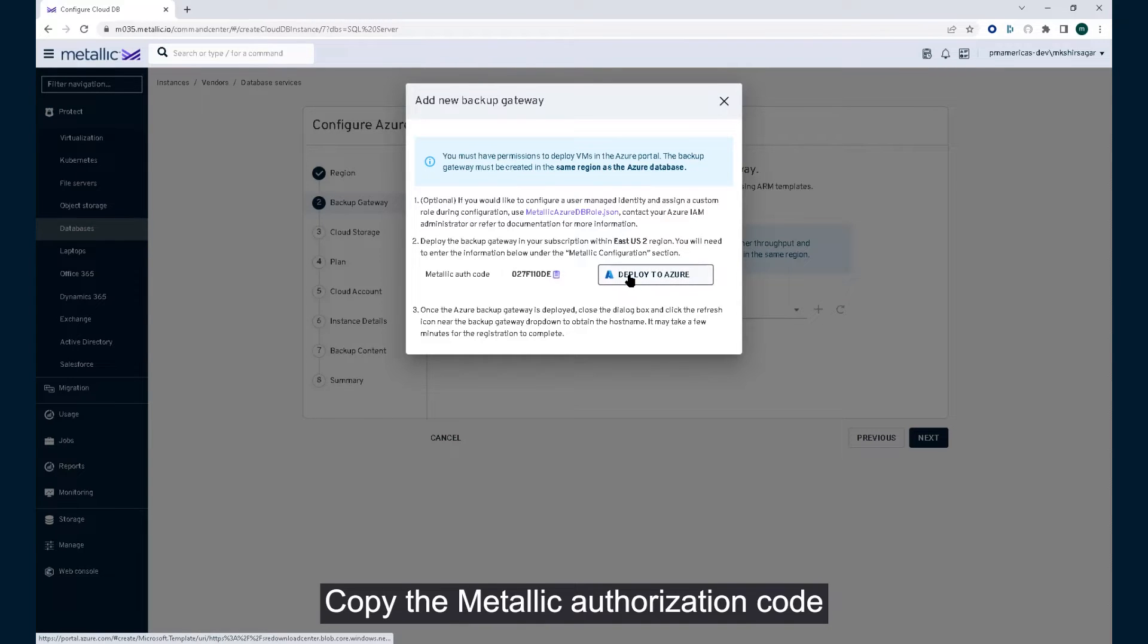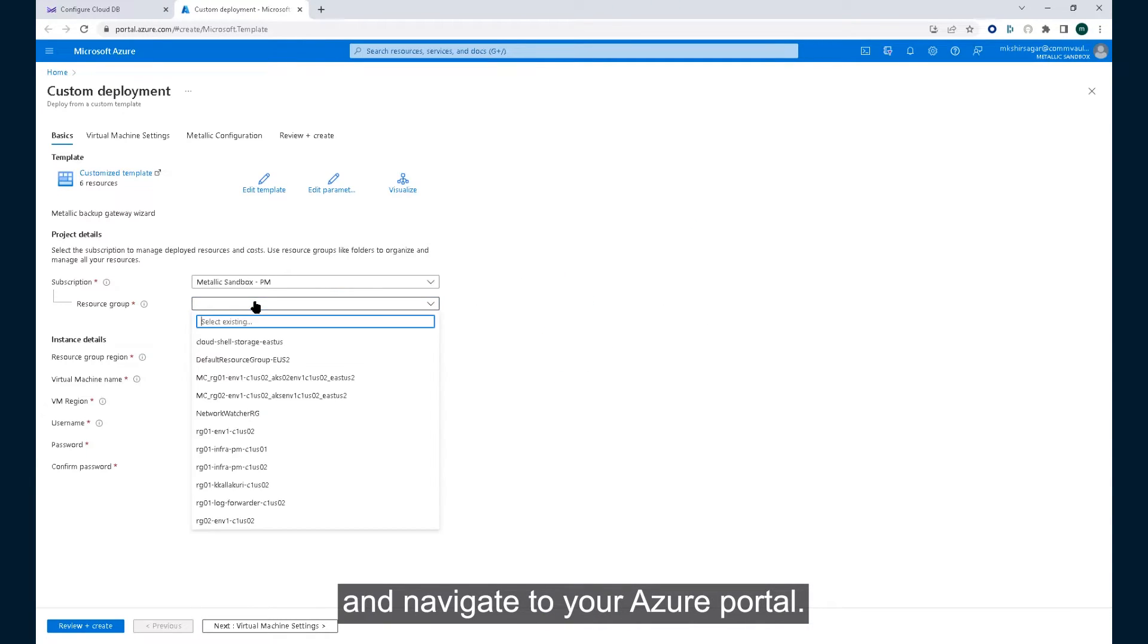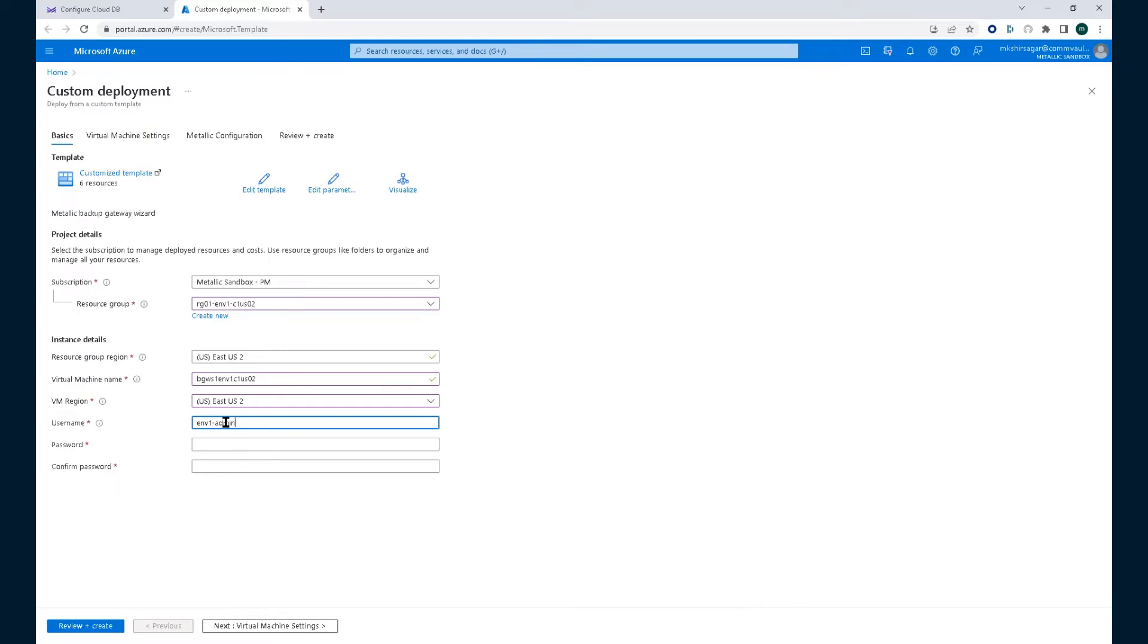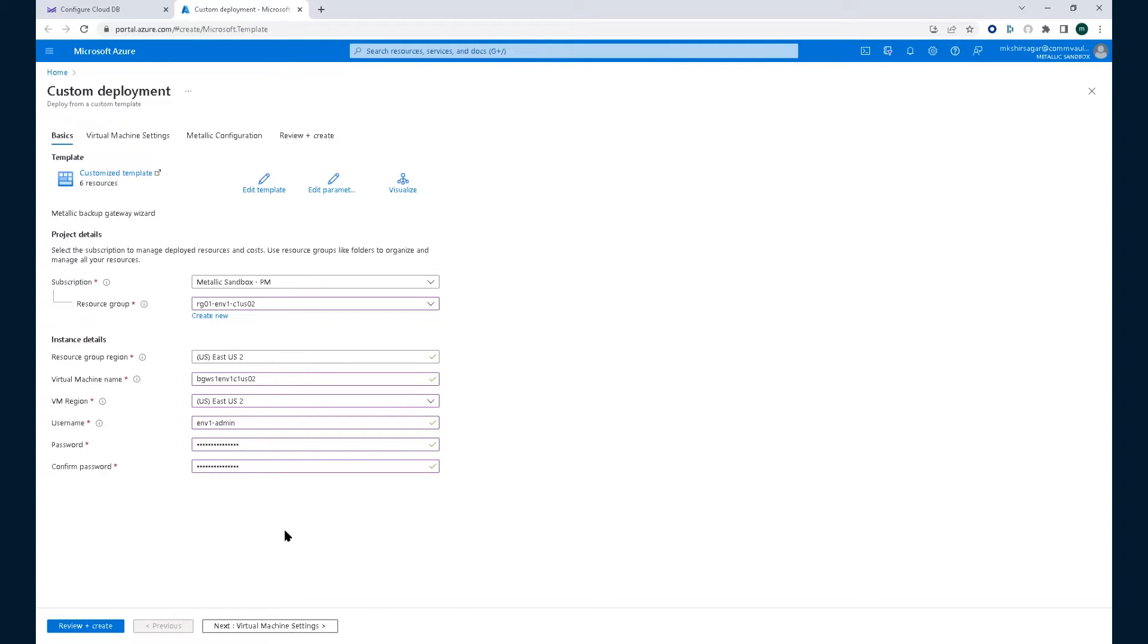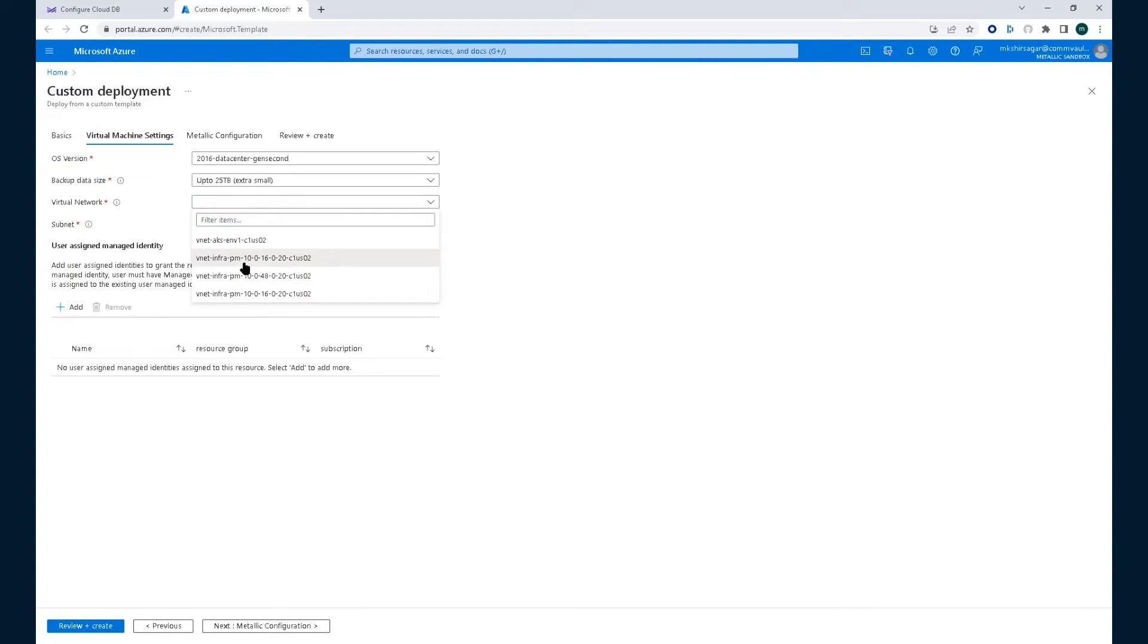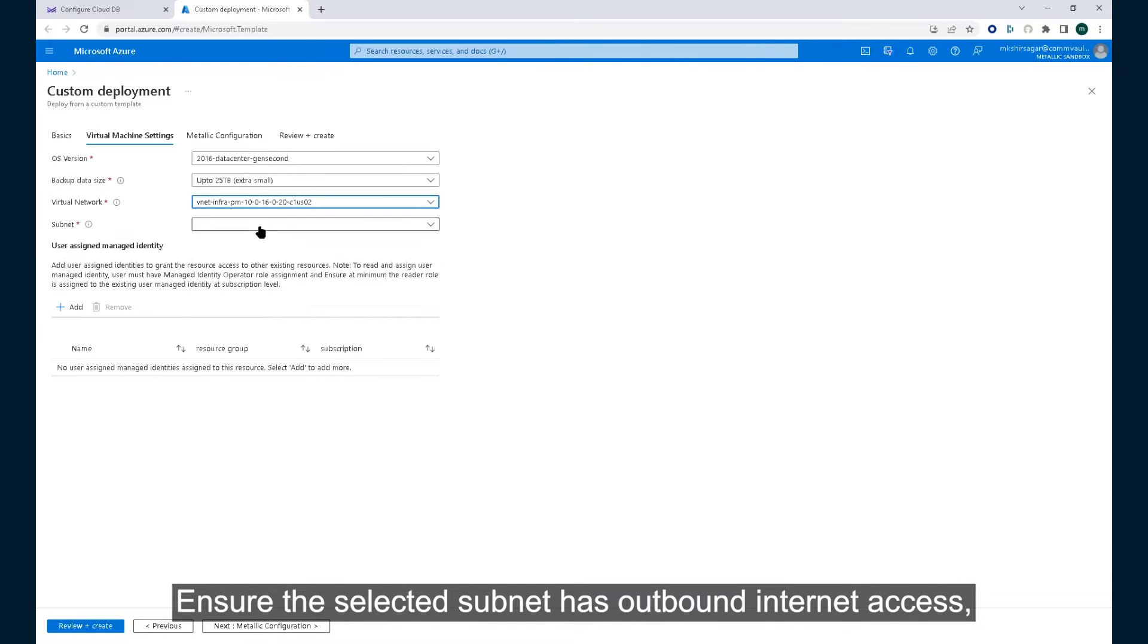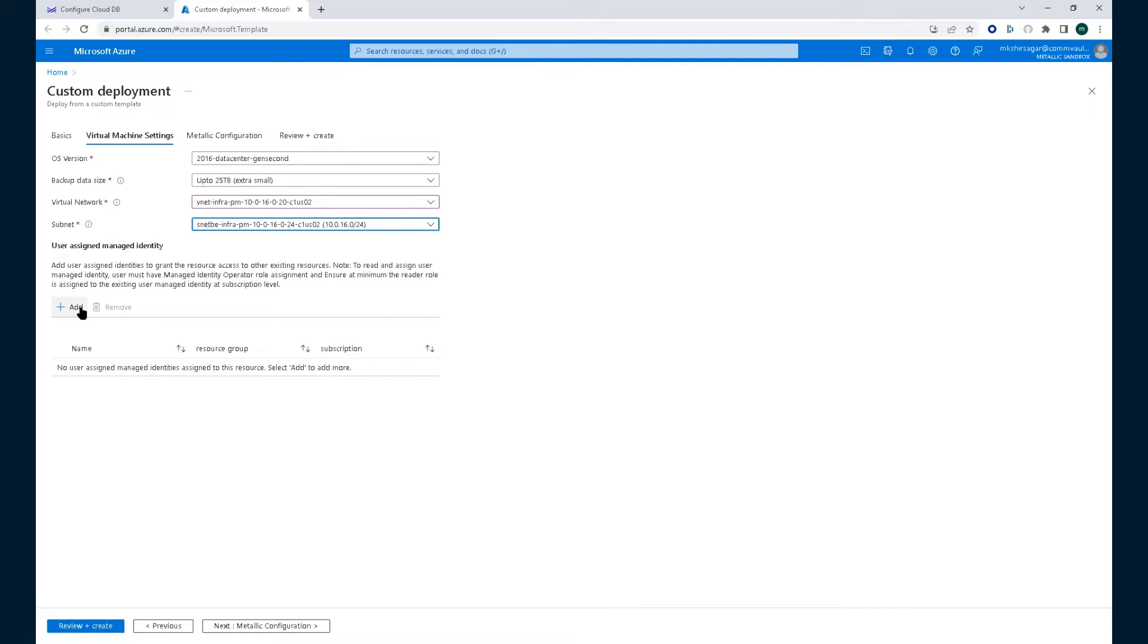Copy the Metallic authorization code and navigate to your Azure portal. Complete the inputs of the ARM template as per your naming standards. Select the OS version, backup data size, and virtual network. Ensure the selected subnet has outbound internet access so that the backup gateway can communicate with the metallic control plane.